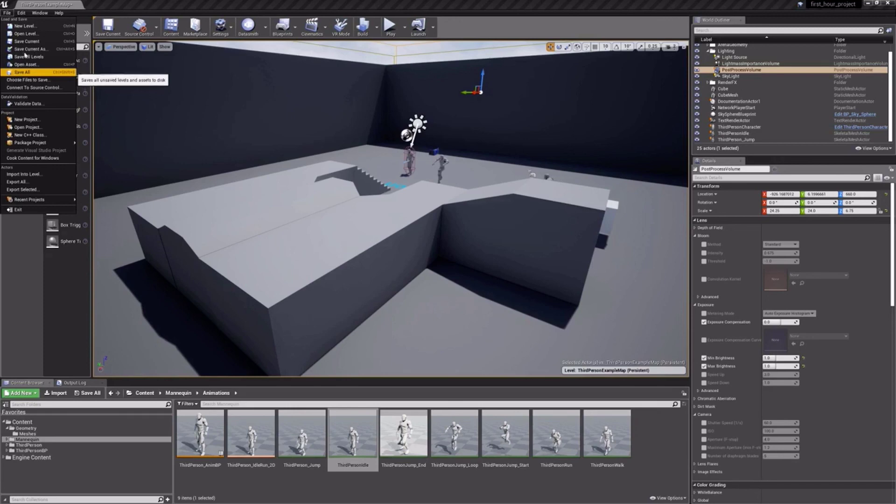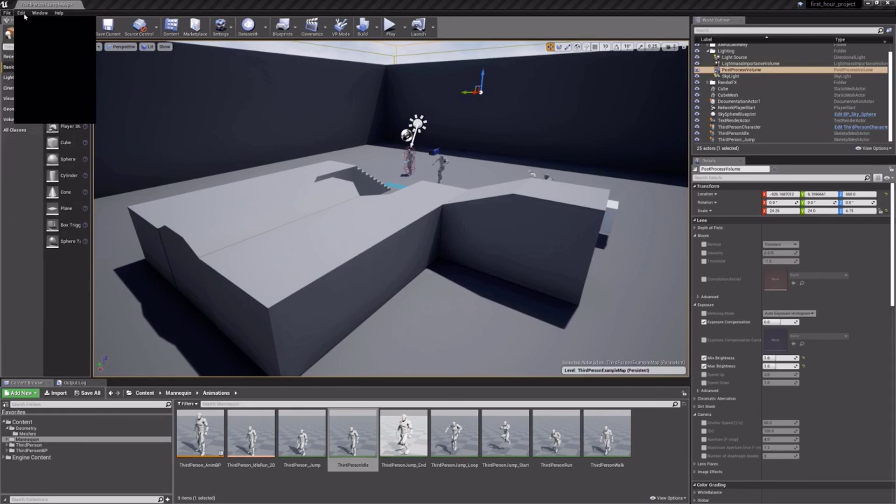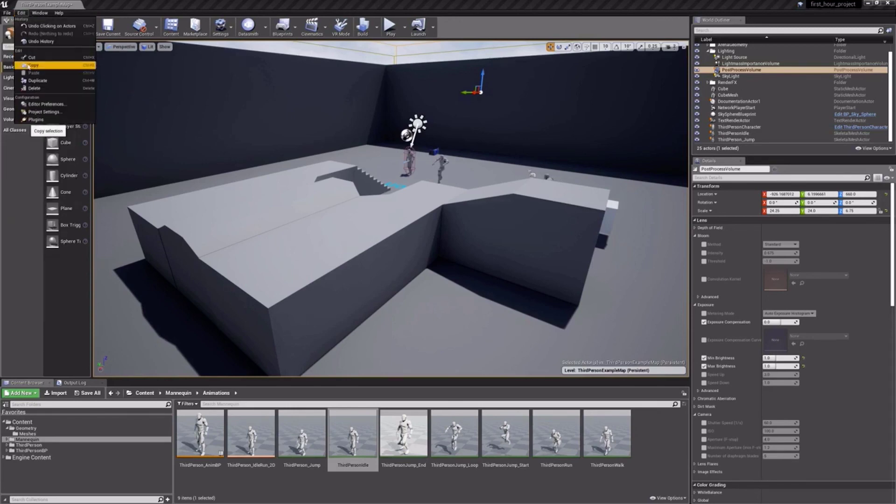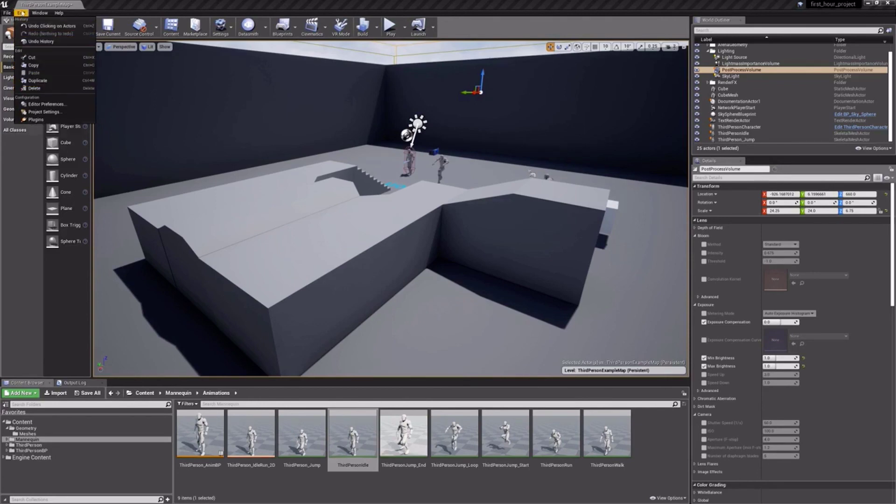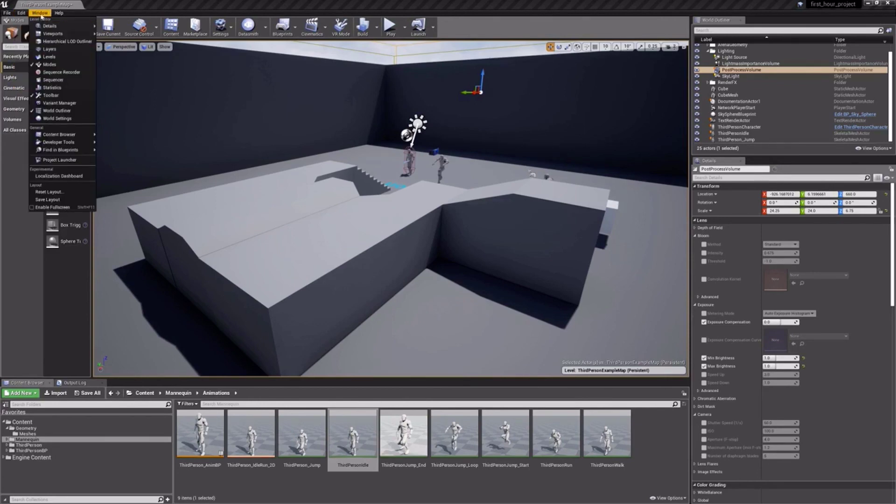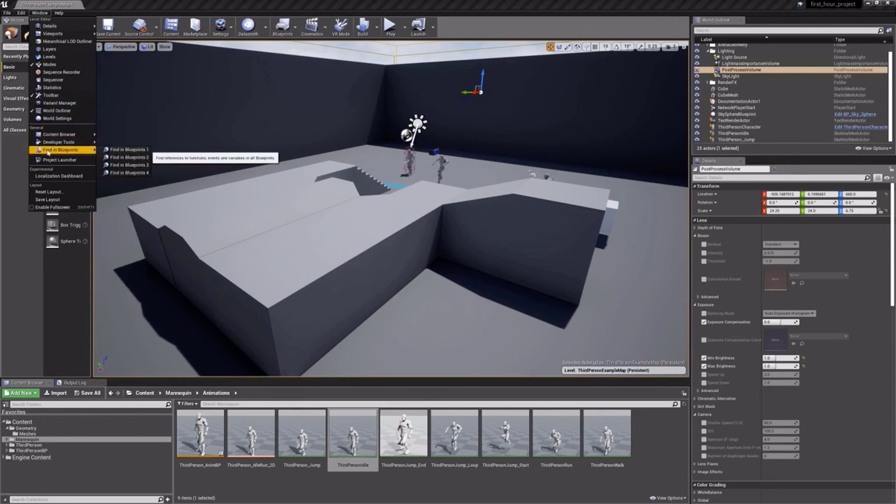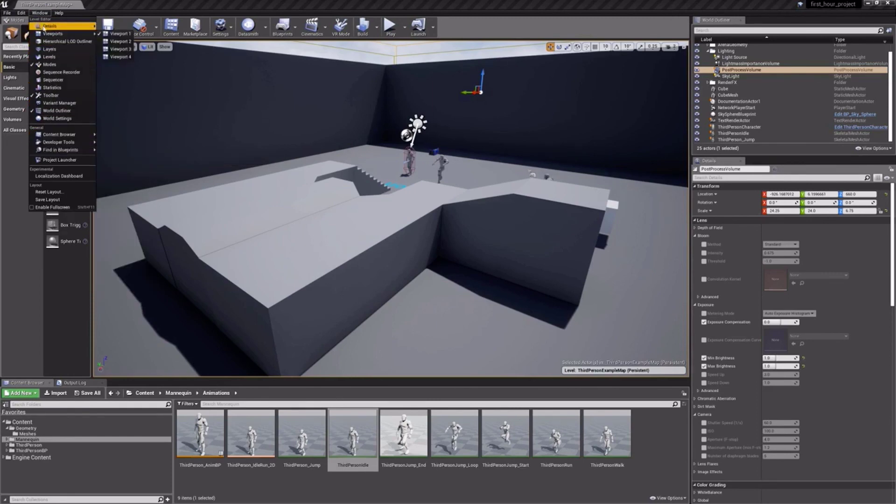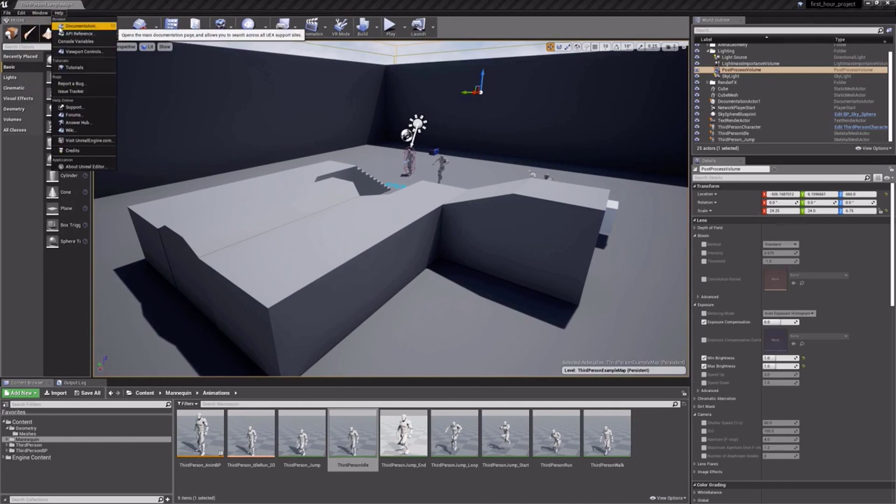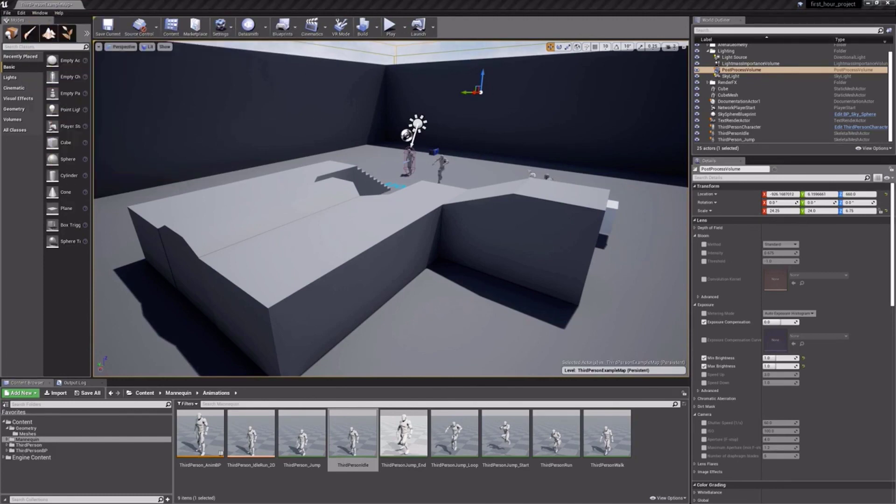Moving over to the Edit menu reveals typical copy-paste tools, as well as reiterates the level and world settings. Sliding over, the Window menu allows you to open a variety of additional toolboxes you may need. The Help menu gives you quick access to a variety of learning tools available.